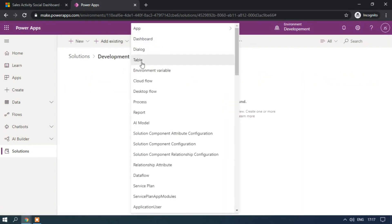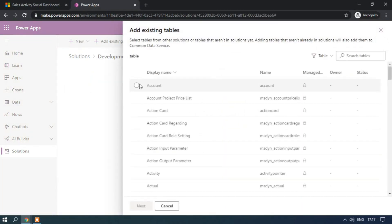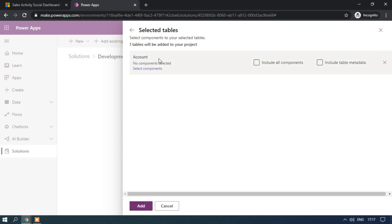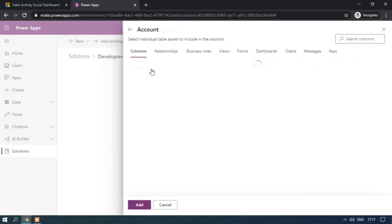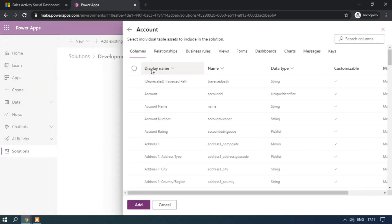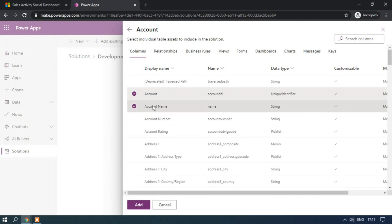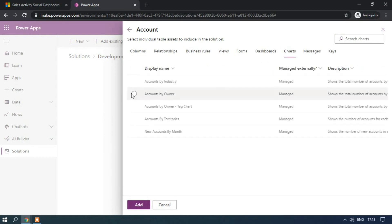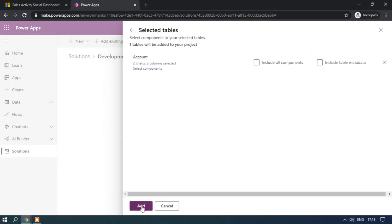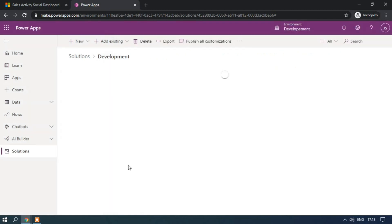Click on add existing, I am selecting the table, account table and this I am going with the selected components only. I selected two columns, I am selecting the accounts by industry chart, accounts by owner, I am just adding it.